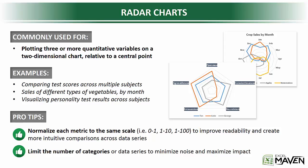So pro tips here: first and foremost, it can be really helpful to normalize each metric onto the same scale, like a 0 to 1, 1 to 10, 1 to 100, could be anything. But normalizing helps to improve readability and create more intuitive, more noticeable comparisons across your data series. That way you don't have one data series completely drowning out the others.